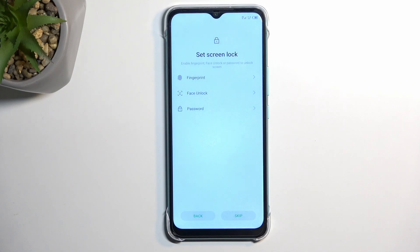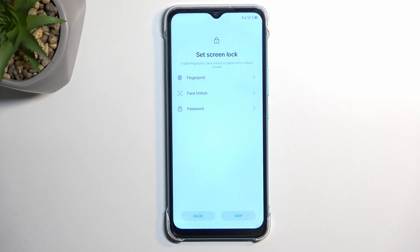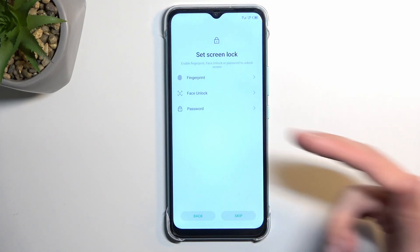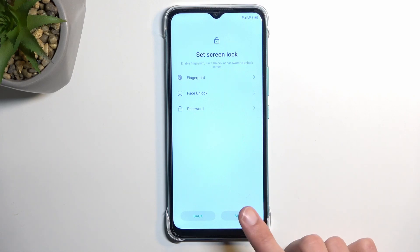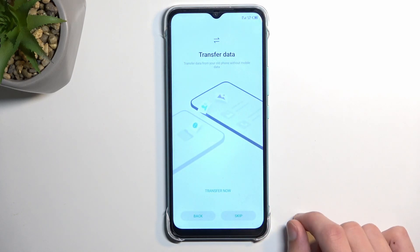This will give me the option to select a screen lock. We have three different methods: fingerprint, face recognition, and pin, pattern, or password. If you plan to use fingerprint or face recognition, or both, you will always be required to also set a password. The reason is that if something happens to your face or finger, you would lose access to your device, and the password provides a physical fallback. Obviously, you don't have to protect your device, so you can skip this.